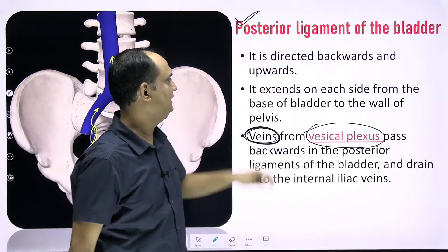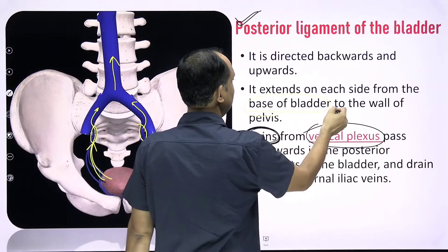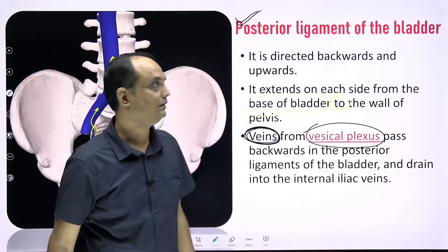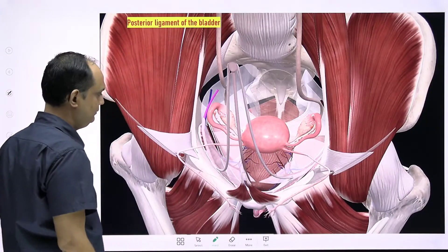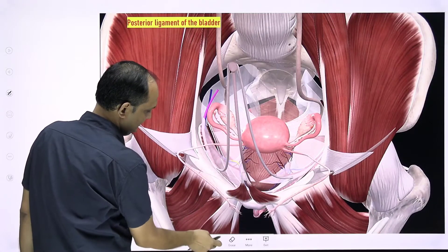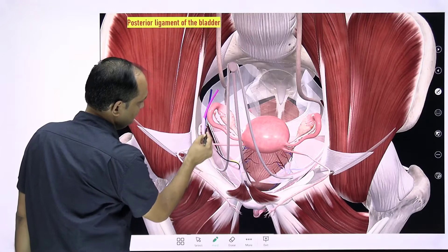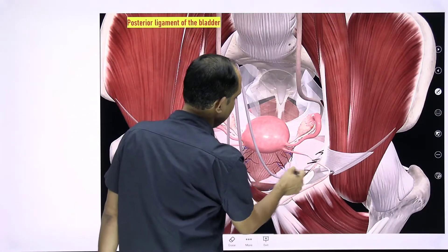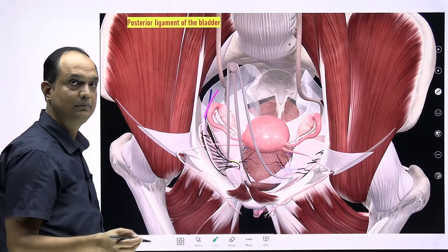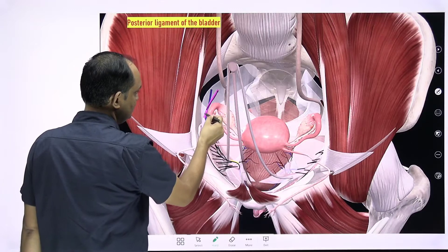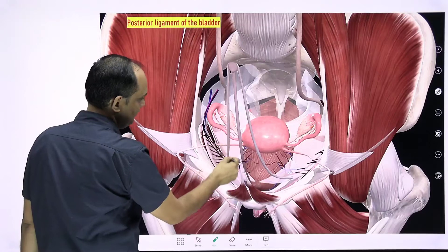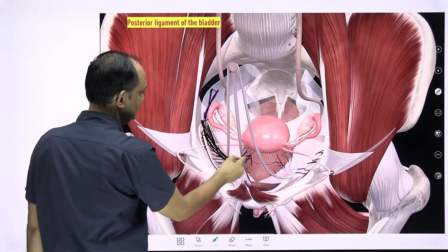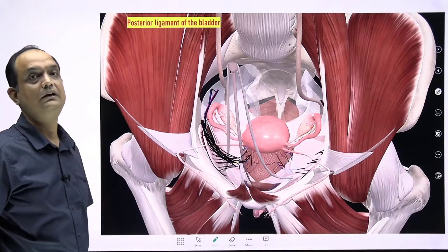The posterior ligament is directed upward and backward, extending from the side of the base of the bladder to the pelvic wall. These ligaments consist of veins arising from the plexus around the urinary bladder. In the image, you can see these veins present in this fold, which becomes thickened to form the posterior ligament of the urinary bladder. Importantly, the posterior ligament contains not only veins but also the superior vesical artery, which approaches the urinary bladder within the same fold.